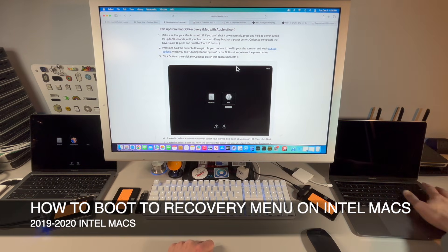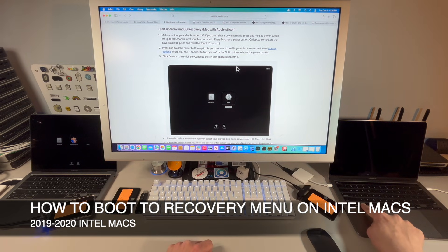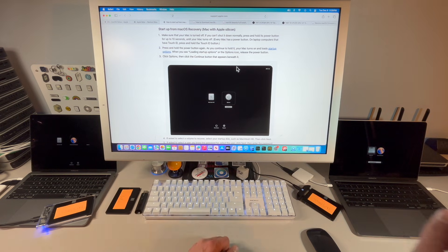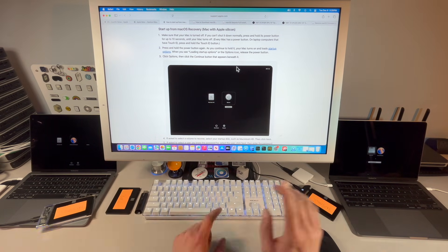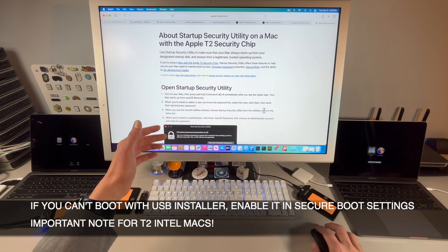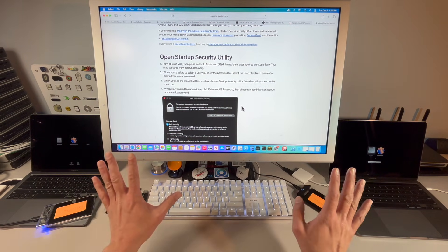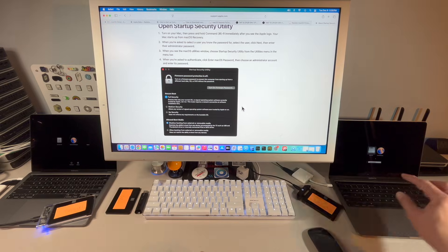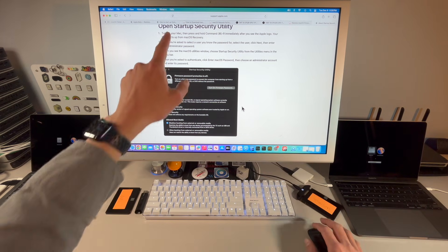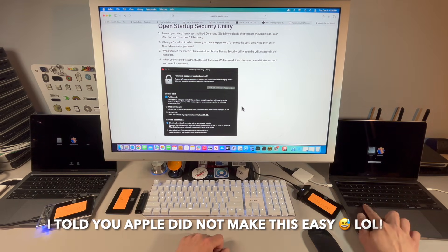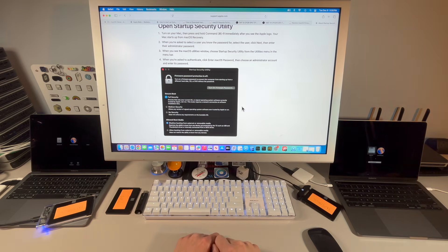For Intel, press the power button while holding the Option key and keep holding until you see the boot selection screen, where you'll see macOS Sequoia. Important note for Intel: if you haven't enabled external booting, go into recovery first by pressing Command+R, then go to the top menu bar, select Startup Security Utility, enter your password, click Allow to enable booting from external media, then reboot holding Option to select Install macOS Sequoia.